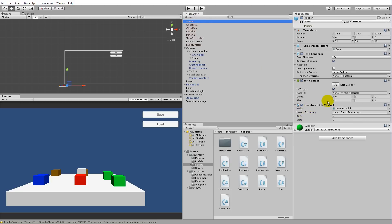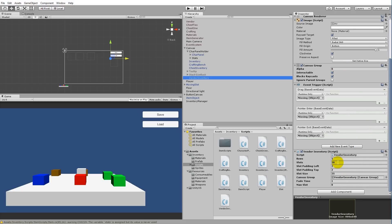Now we can tell the vendor which inventory it should link to — drag the vendor inventory from the canvas onto the linked inventory field on the vendor object. Set the number of rows to 2 and slots to 10 (two rows of five). This pre-creates the slots so we don't have to generate them at runtime. The max slots value in the inspector isn't really needed, so we'll address that in the script.